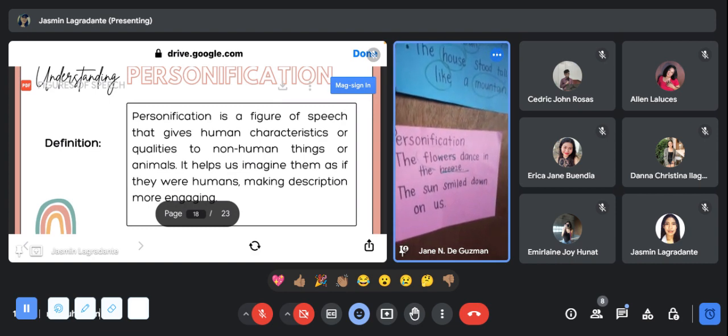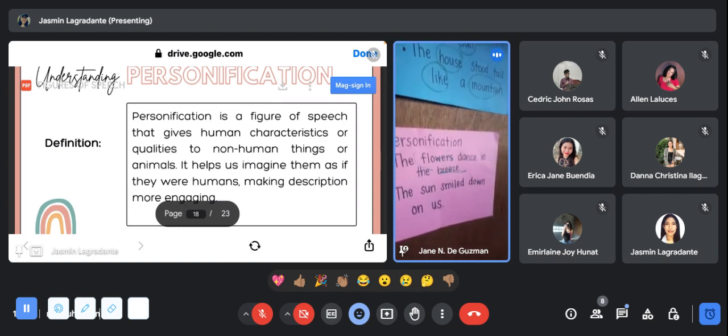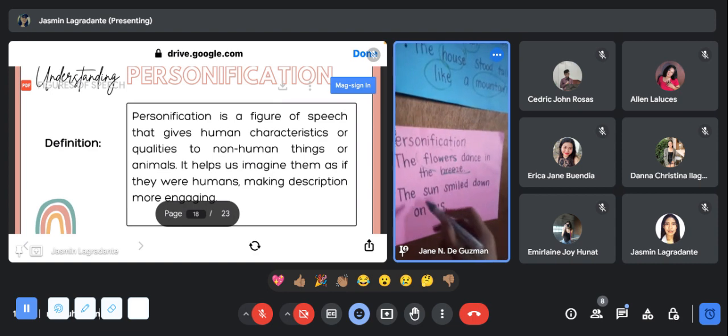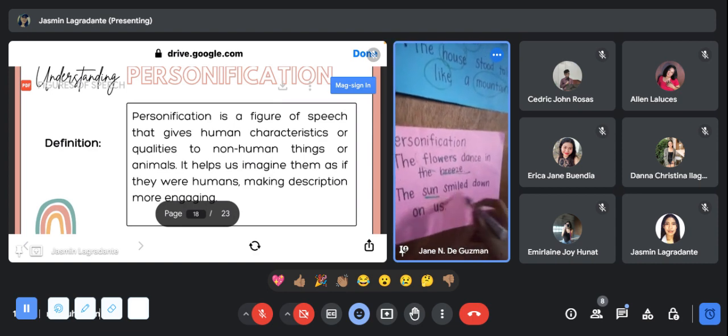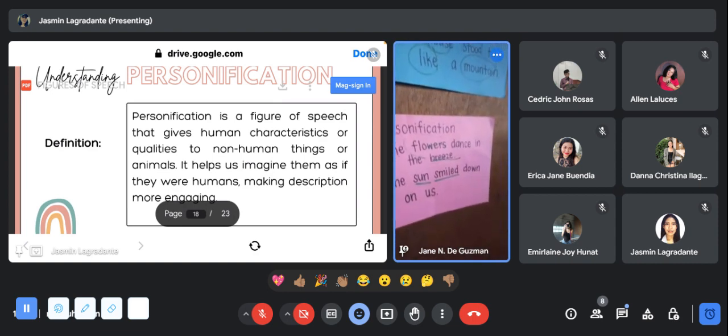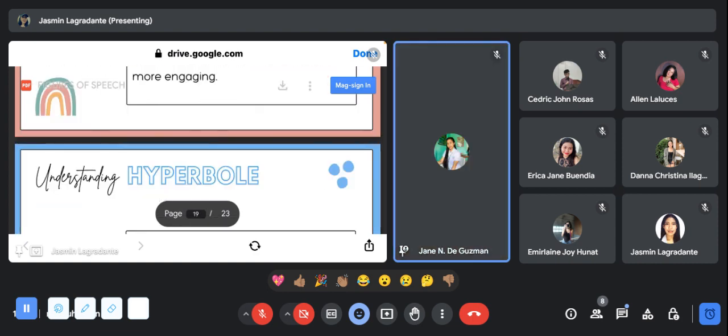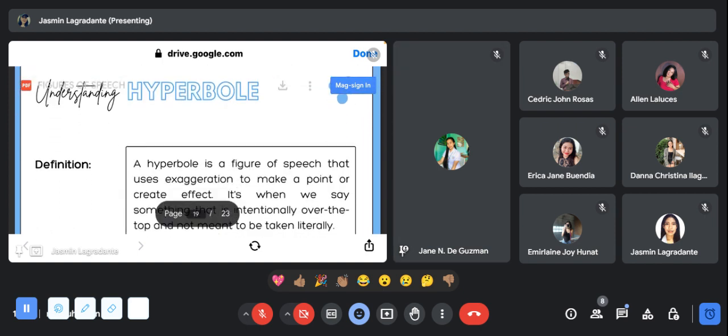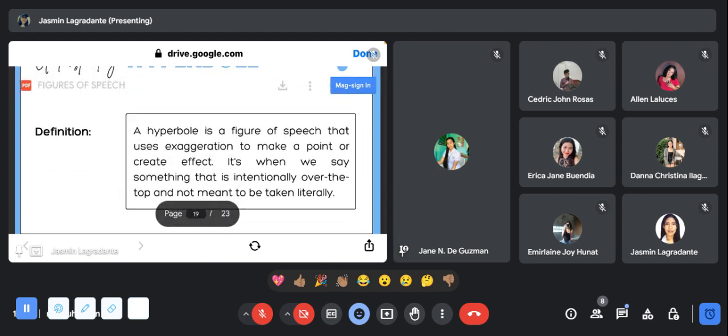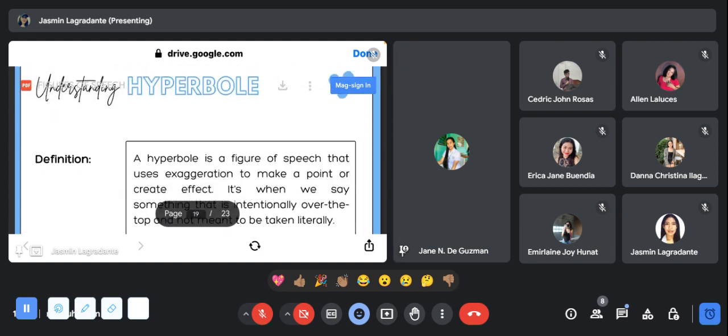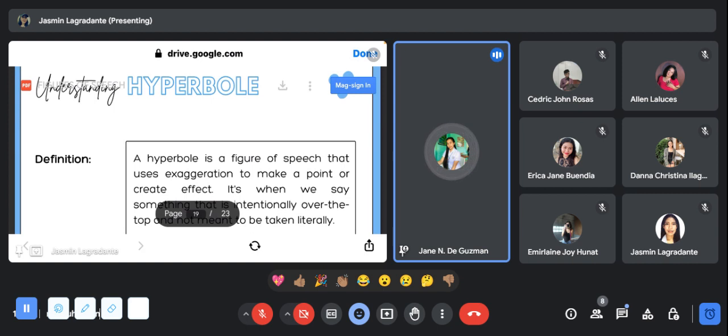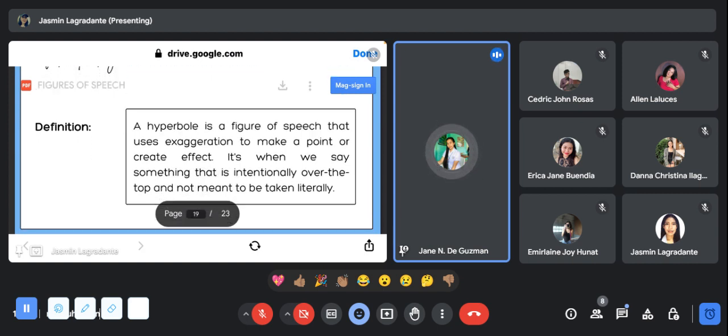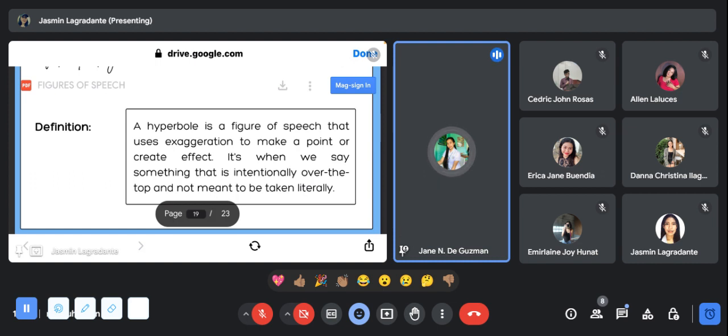The next one will be hyperbole. Hyperbole is a figure of speech that uses exaggeration to make a point or create effect. It's when we say something that is intentionally over the top and not meant to be taken literally.